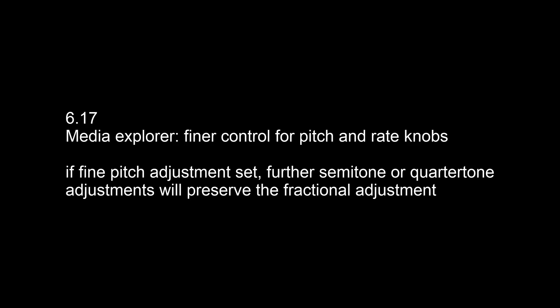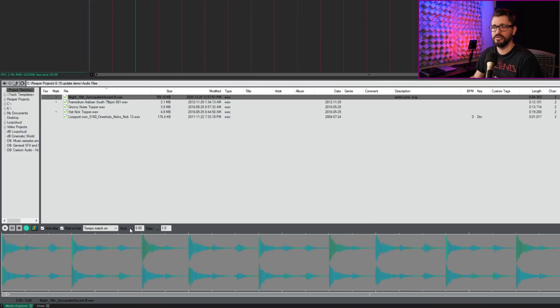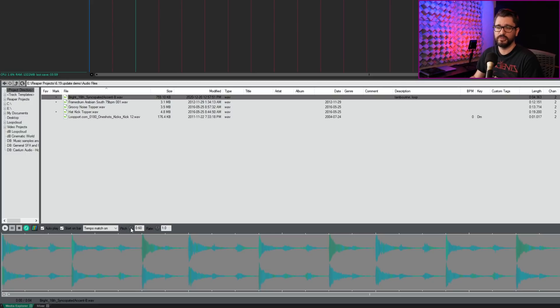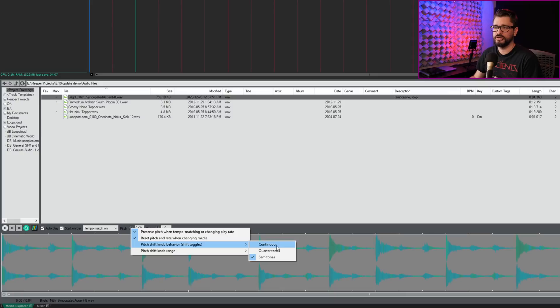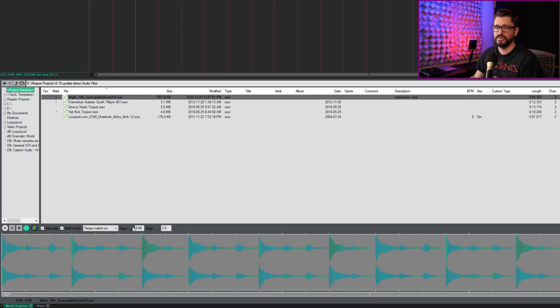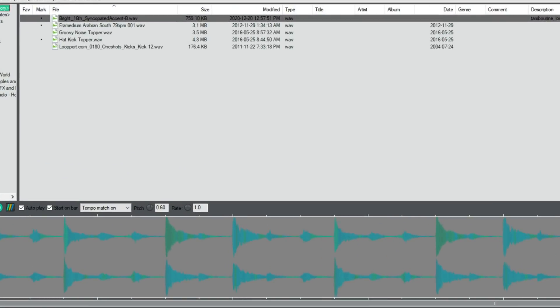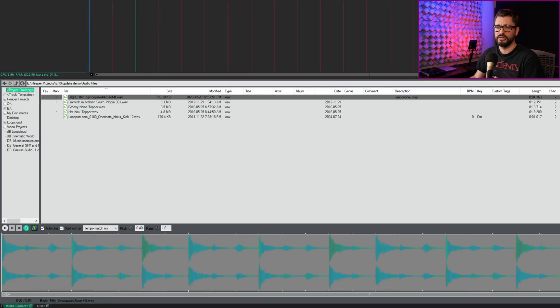So in the 6.17 update, which came out just a few days after the 6.16 update that I did do a video on, we have the addition of finer control for pitch and rate knobs in the Media Explorer. When you make a fine pitch adjustment, it's going to keep that when you switch to the regular adjustments. So I have a sound here in the Media Explorer. I'm going to adjust the pitch and go up by 0.6 by holding down shift. I have my pitch shift range set to 12 semitones and the shift behavior set on semitones. So if I hold down shift, it's going to switch to continuous. So if I have it on 0.6 and then I adjust it in semitones by not holding on the shift key, it's going to stay at that 0.6. And if I go below, it's going to switch to 0.4 because it's the same amount, plus or minus, in the opposite direction.